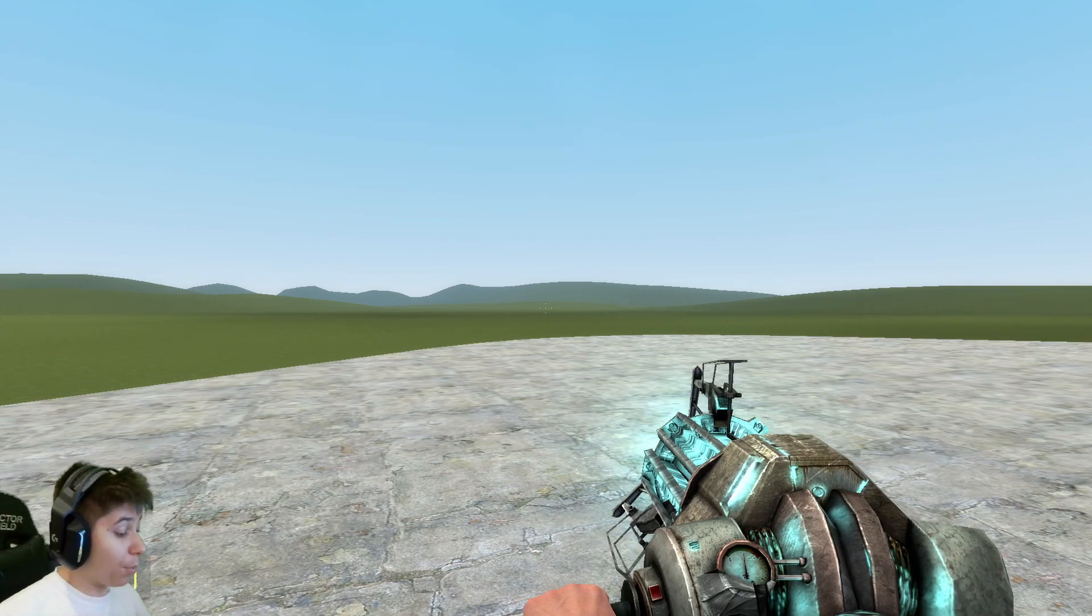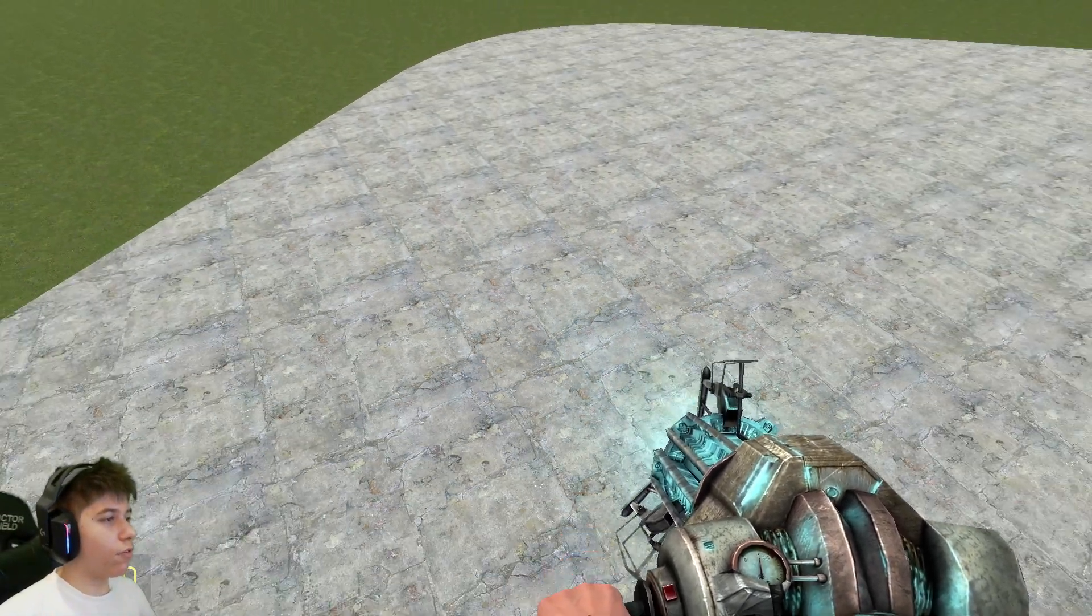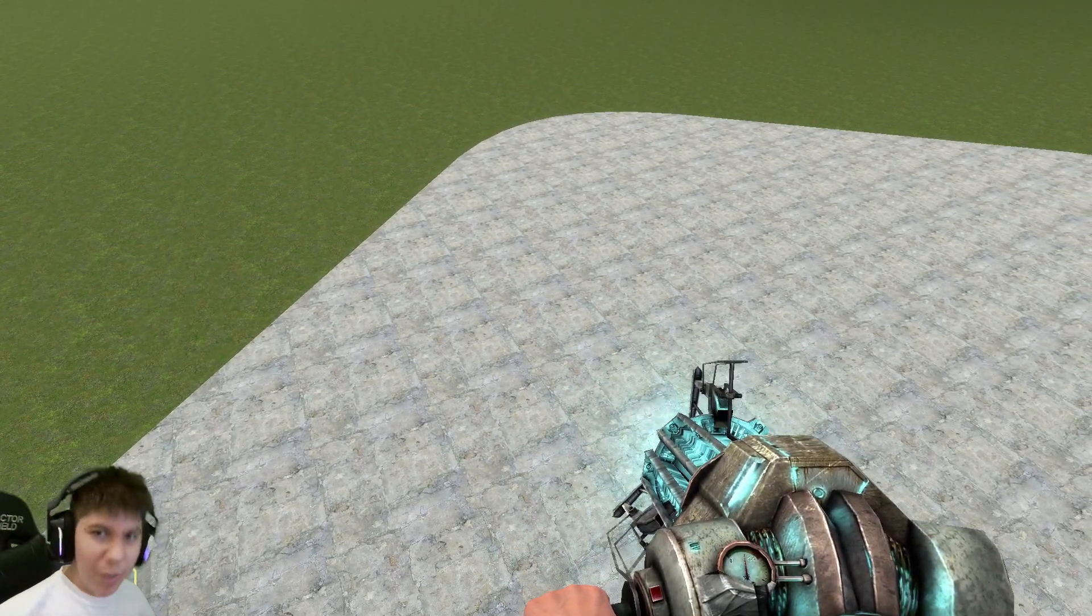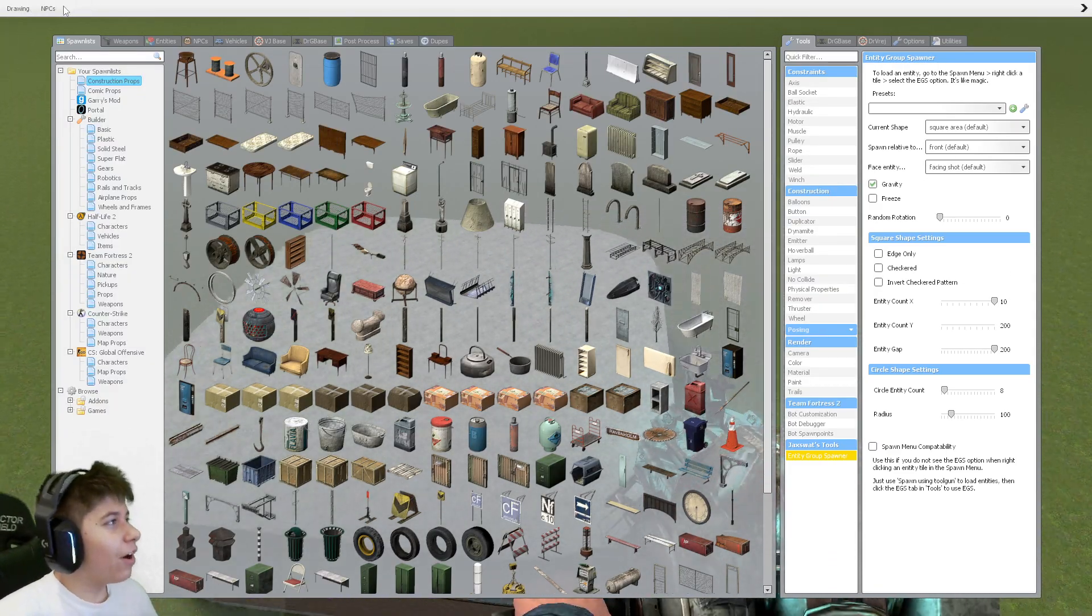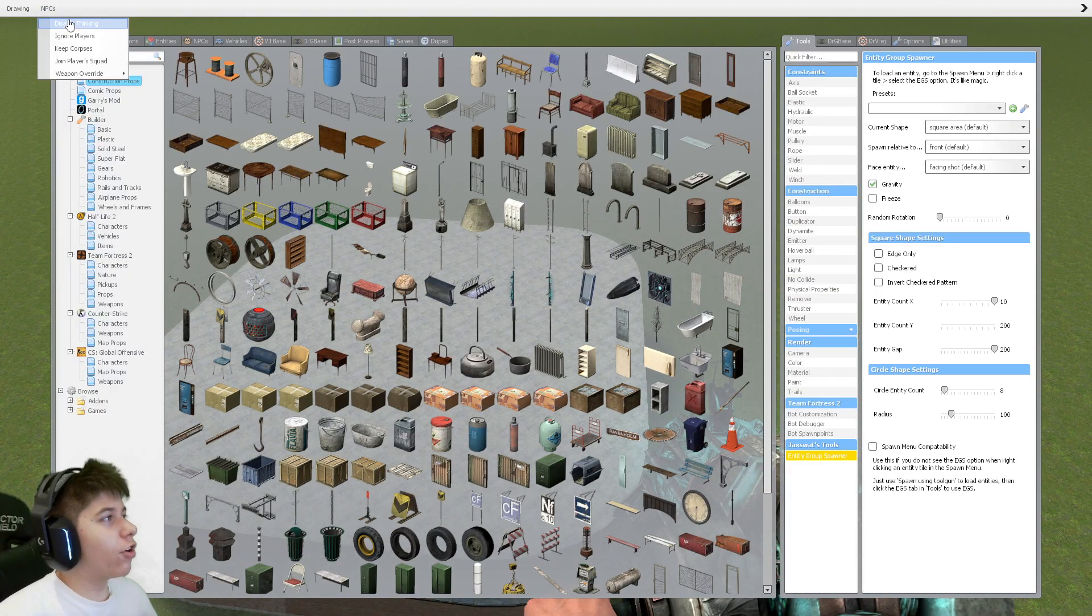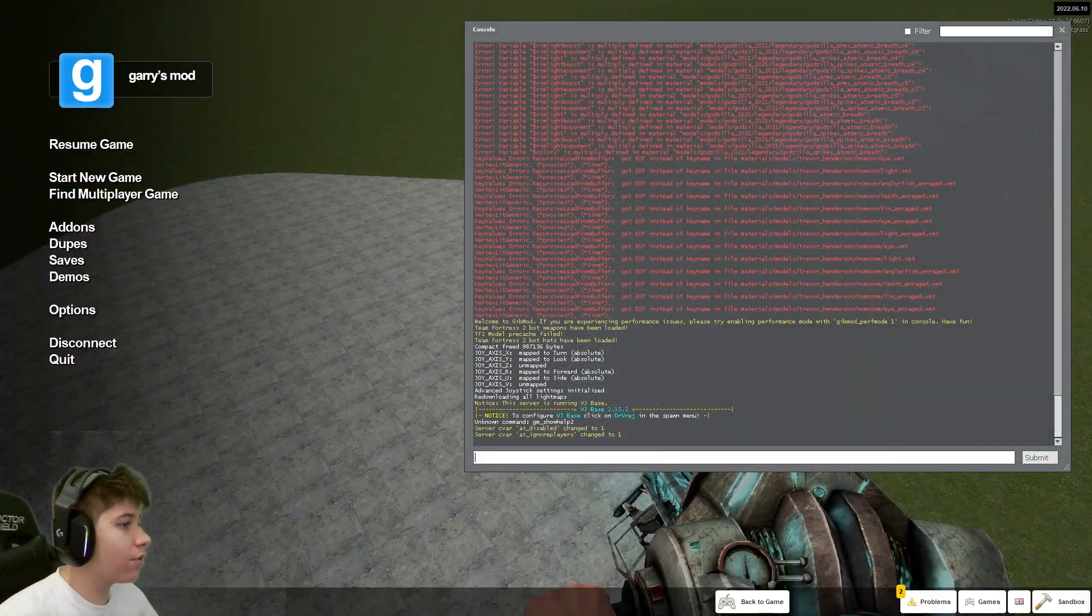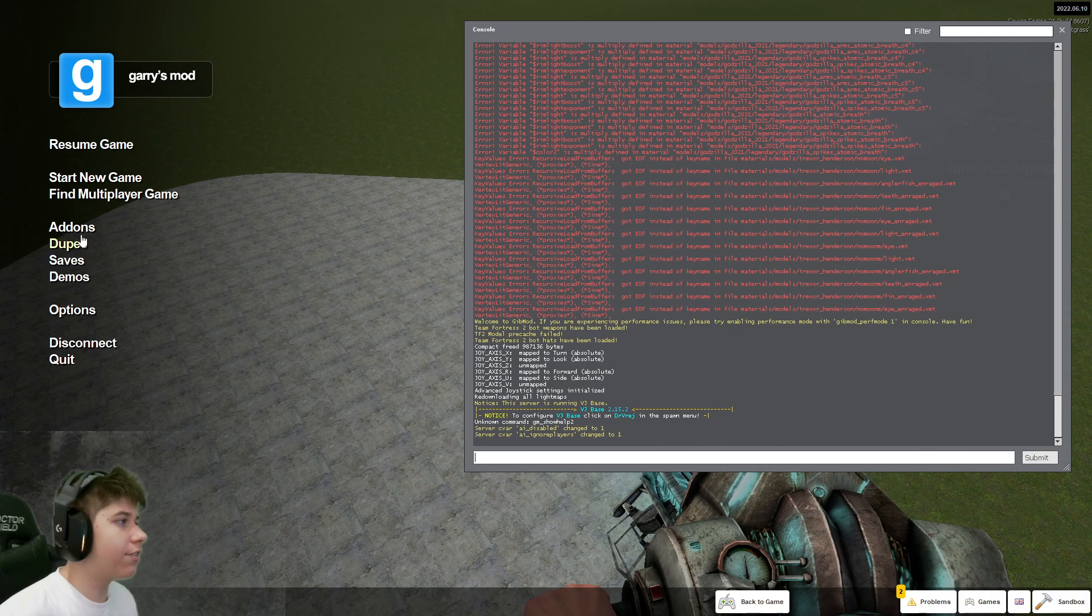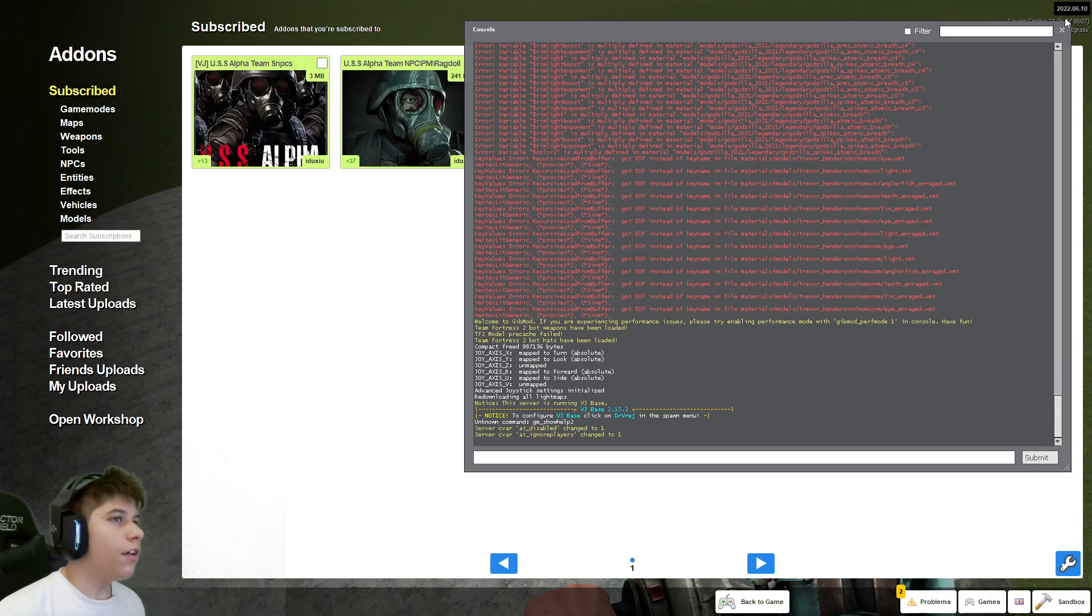Hello everybody and welcome back to Opera Reception's BASED Mod Reviews, or a few mods that I believe are BASED on this channel. Wow, what an intro. Well, today we're reviewing, yeah, it is a VJ-based NPC. Get out of here.